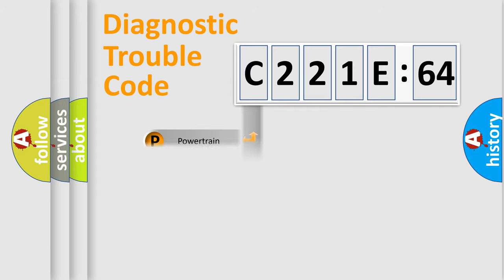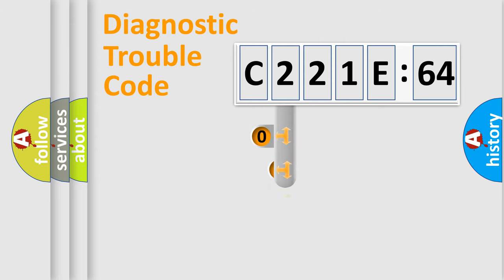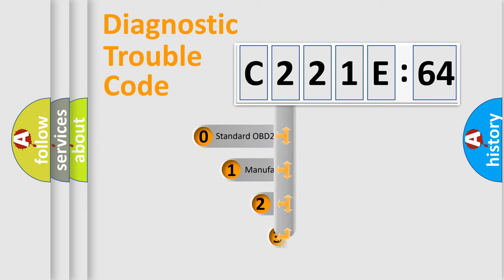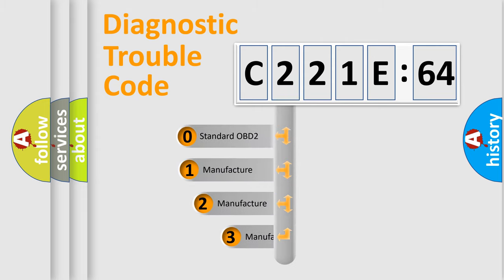Powertrain, Body, Chassis, Network. This distribution is defined in the first character code.